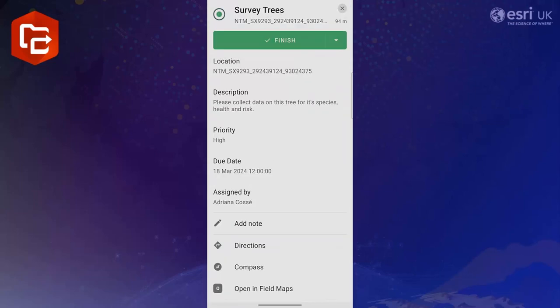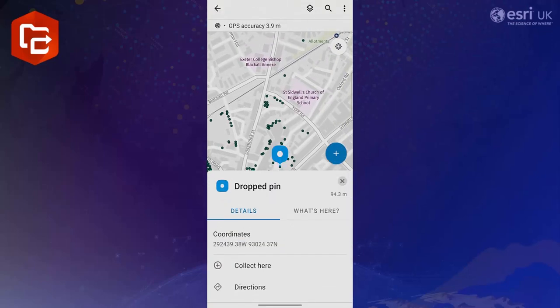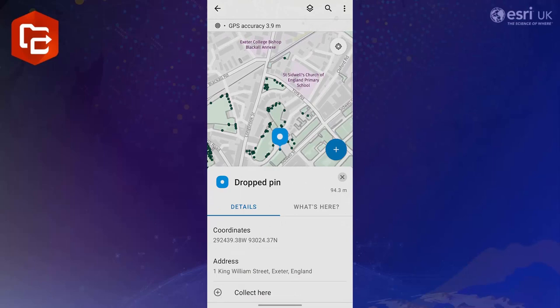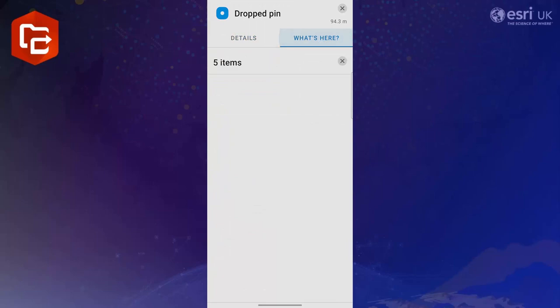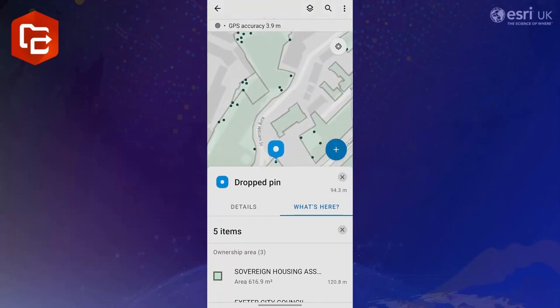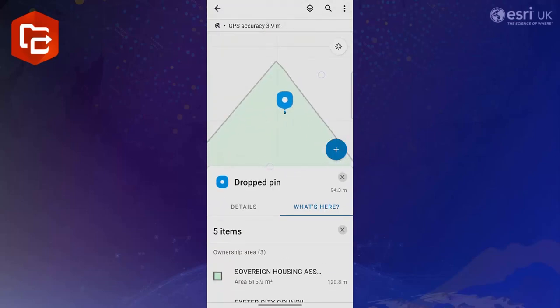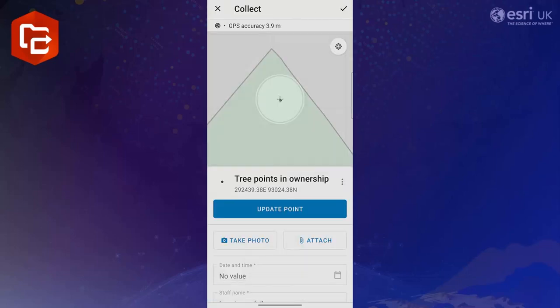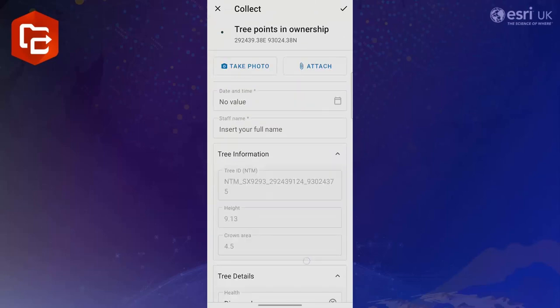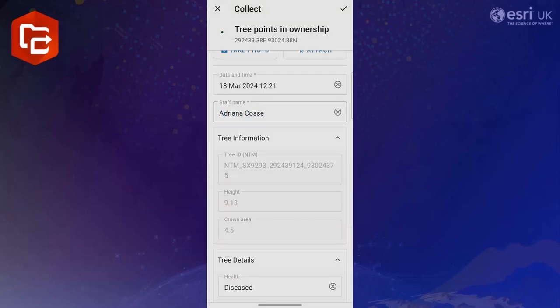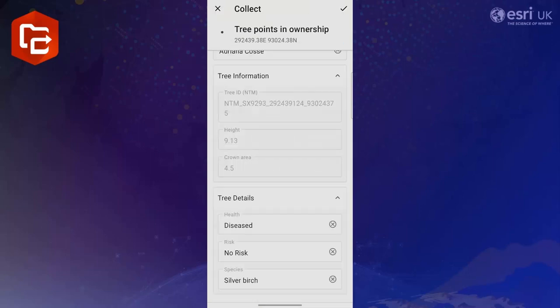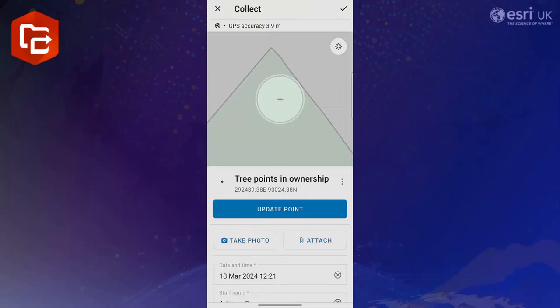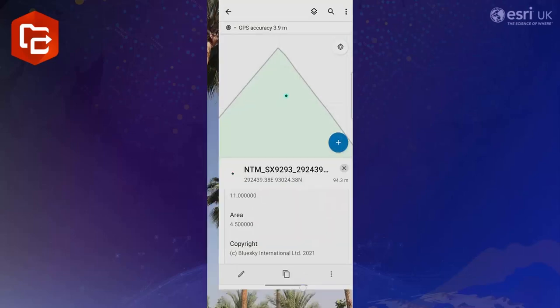In video 2 of this series we created a Field Maps form for the mobile workers to survey their trees and earlier in this video we added the integration of ArcGIS Field Maps within workforce. So if the user simply clicks open in Field Maps they will see a dropped pin in the Field Maps application showing the location of their assignment. They're then able to select the tree point in the assignment and update the Field Maps form as we saw the user do in video 2 of this series. In case you missed that video we walked through the step-by-step process of creating an ArcGIS form in 15 minutes so feel free to check that video out in this playlist.